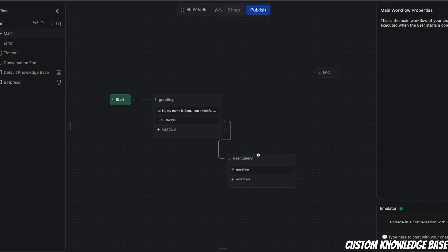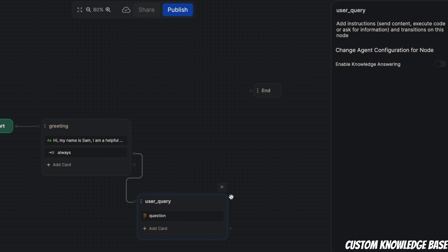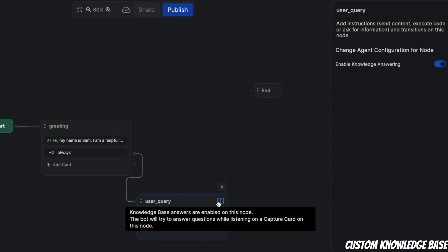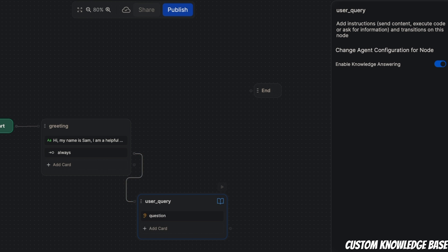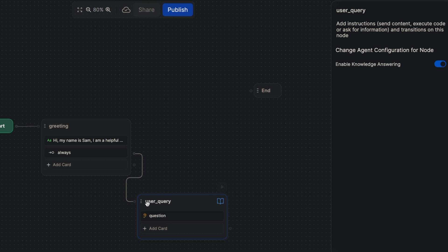The question is, how do you connect it to this node? Simply click on this node and you will see the option 'Change Agent Configuration for Node', and there is 'Enable Knowledge Answering'. When I switch it on, it turns blue and you'll also see a book icon. Basically, whatever knowledge bases are present in this project, this node will now have access to them. If we turn it off, we're not using any knowledge base at all. Now we're using a knowledge base again.